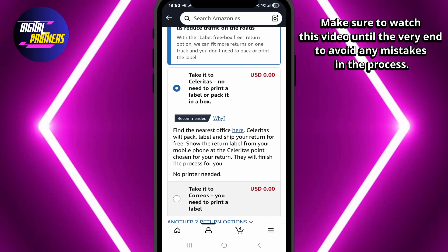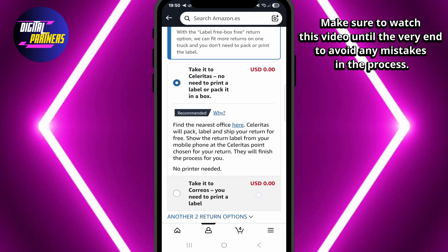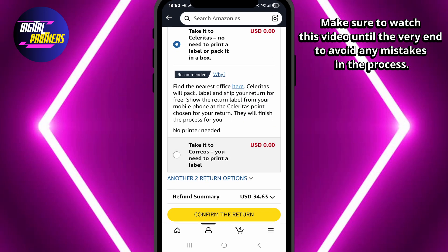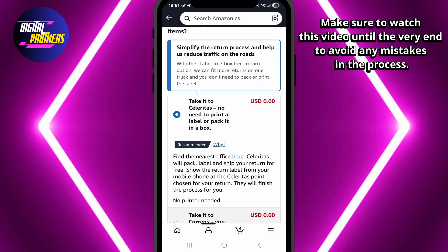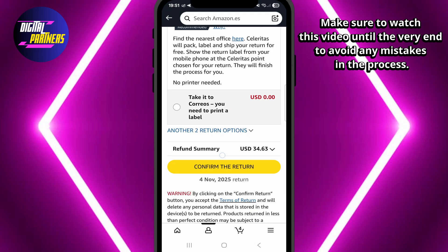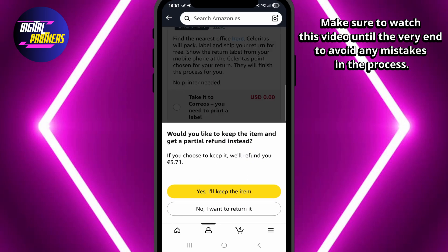Now you will need to choose the carrier you want to use for the return. There are usually several free options available. Select one and tap confirm return. In this example, Amazon is offering me a partial refund to keep the product, but I am going to choose no.